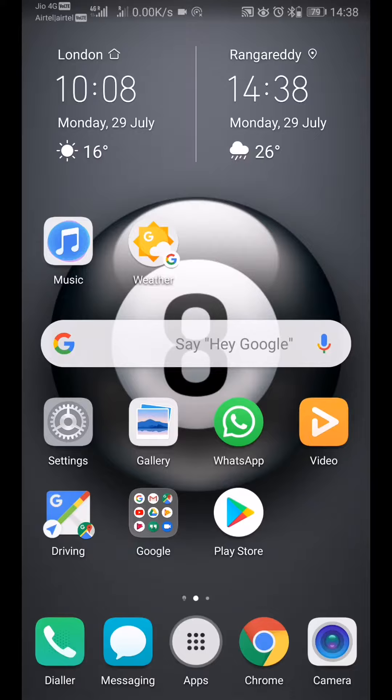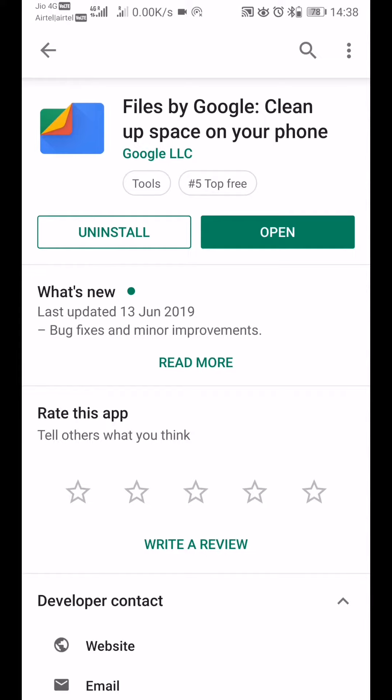In this video, I'm going to cover a good app created by Google called Files. You can find it as 'Files by Google - Clean up space on your phone.' I've already installed it.